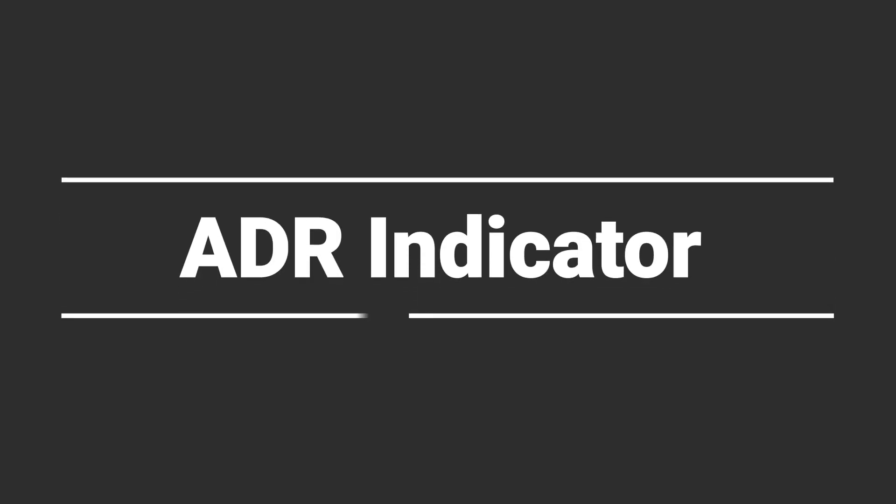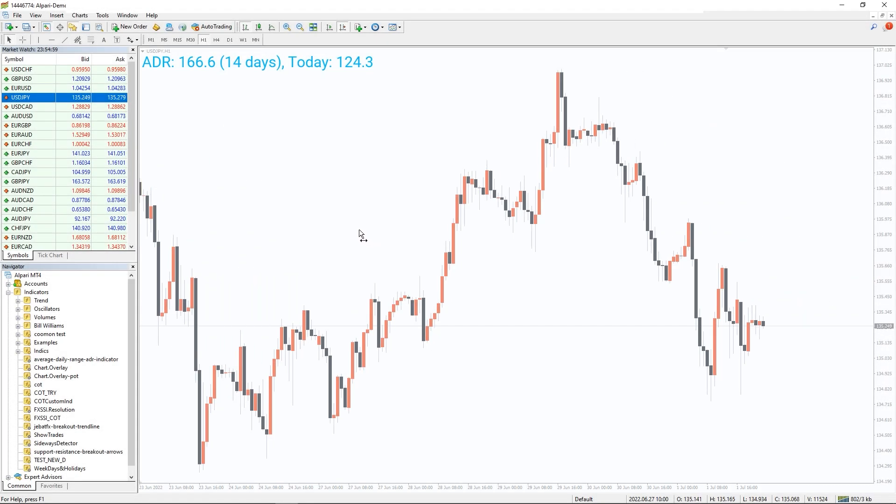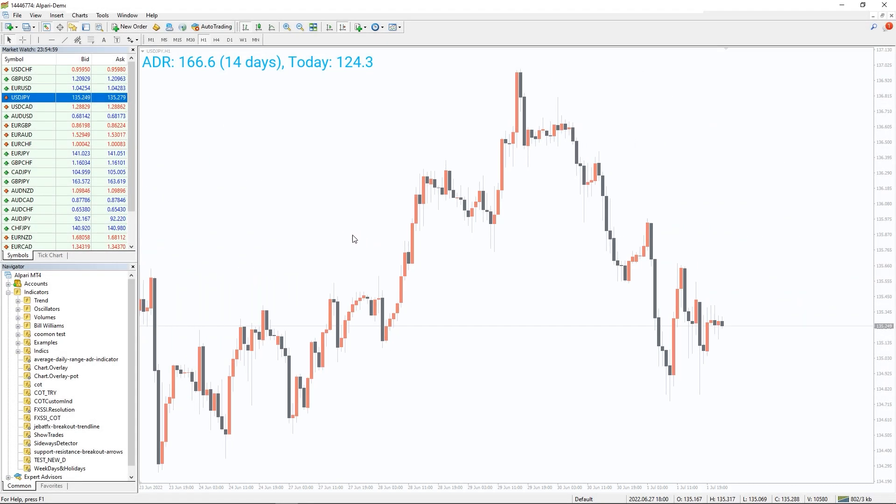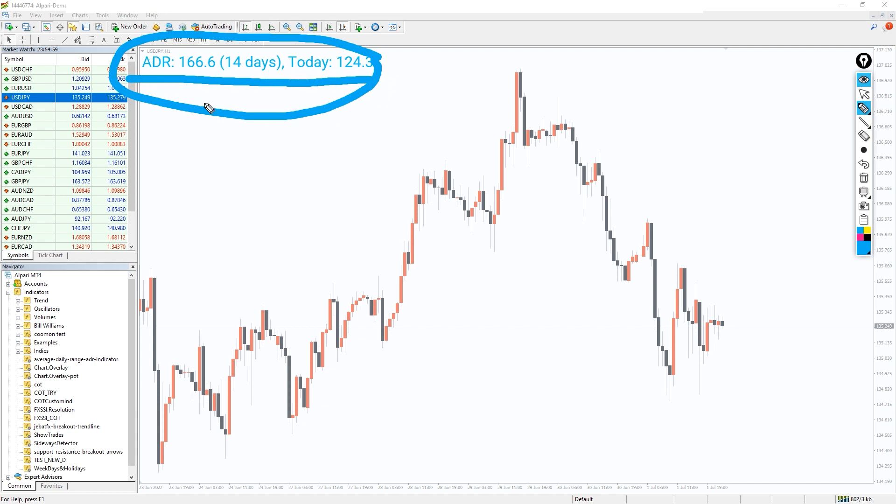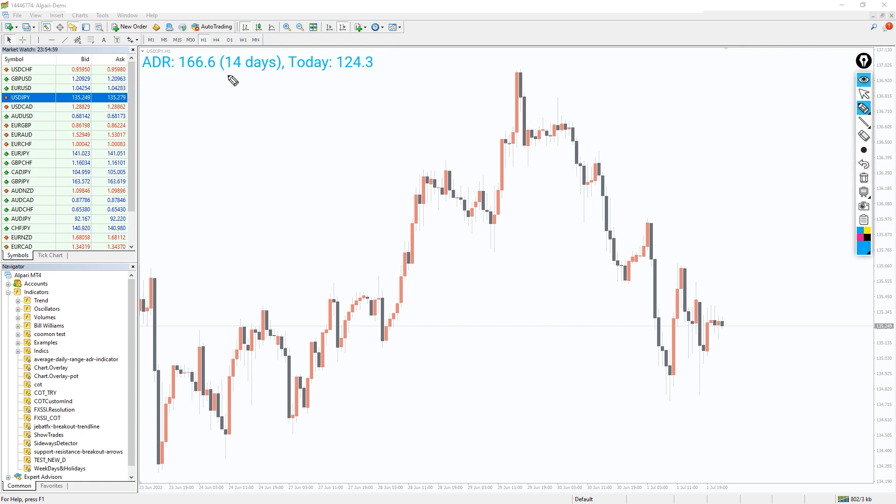So how to use the ADR indicator? The ADR indicator shows the average range of the currency pair in pips over 14 periods of days. By showing the trading range of the day, you will know the volatility condition of the market. The average range of the day is displayed by the indicator on the left top corner of the chart.